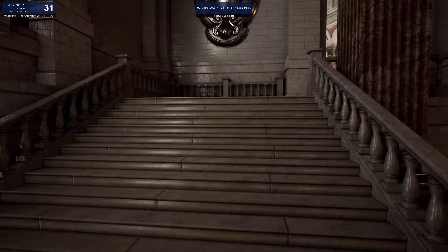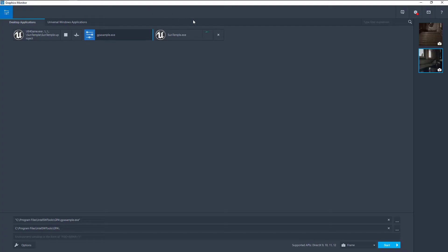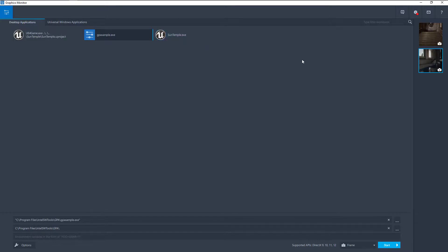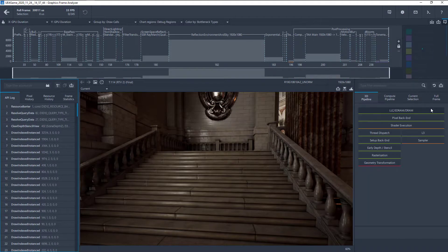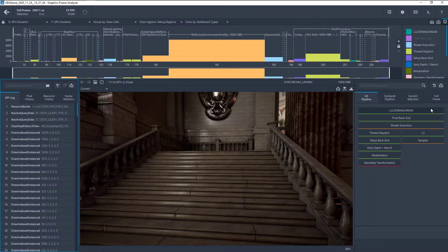To close your target application, simply exit out of the application and press the Stop button in Graphics Monitor. You can then double-click on the newly captured frame thumbnail which appears in the right panel of Graphics Monitor to open the frame capture file in Graphics Frame Analyzer for single frame analysis.